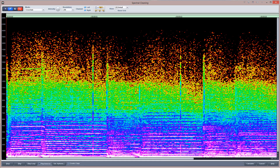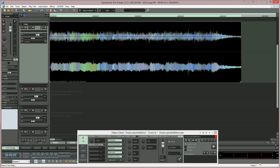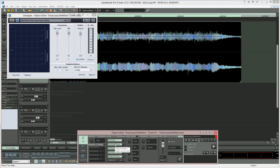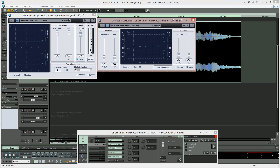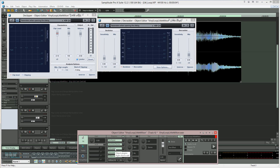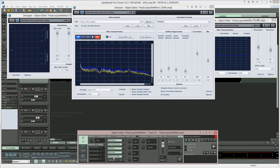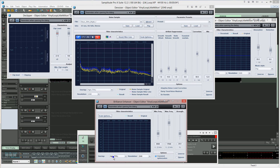This add-on includes the Spectral Cleaning offline editor plus five real-time plug-ins: the De-Clipper, De-Clicker, De-Crackler, De-Hisser, De-Noiser, and Brilliance Enhancer. These are proprietary plug-ins for Samplitude and Sequoia only.